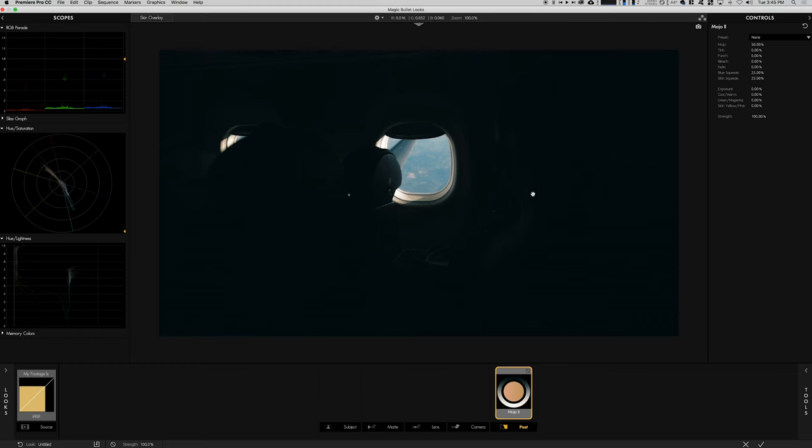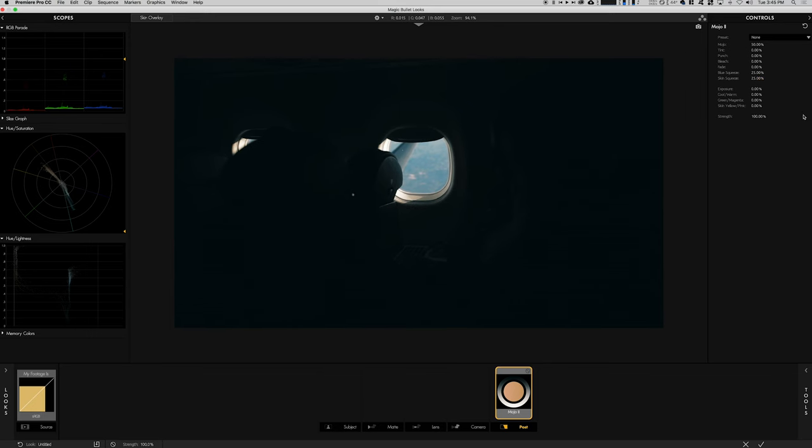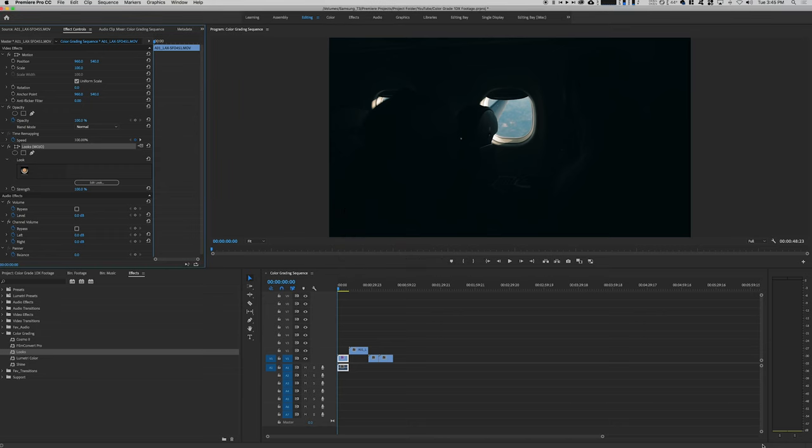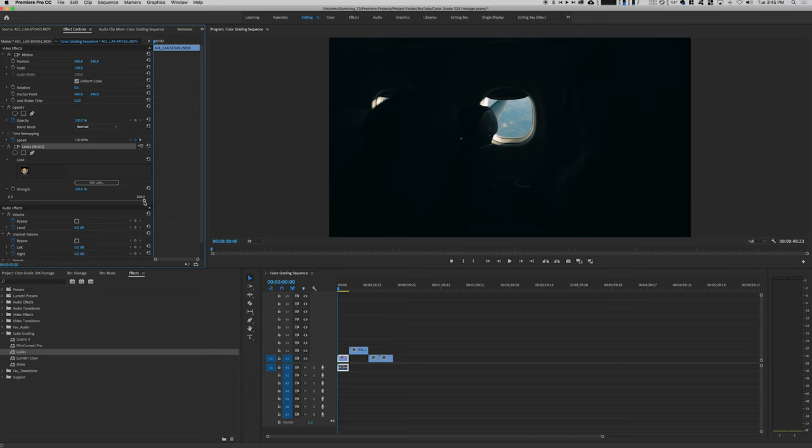And then it desaturates. You can see here Blue Squeeze and Skin Squeeze. Anything that has blue in hue, it will desaturate ever so slightly. Whatever is in skin tones, it will also desaturate ever so slightly. You can play around these values here within the actual window. I basically just leave it alone and click okay.